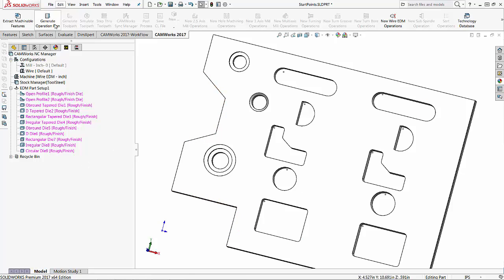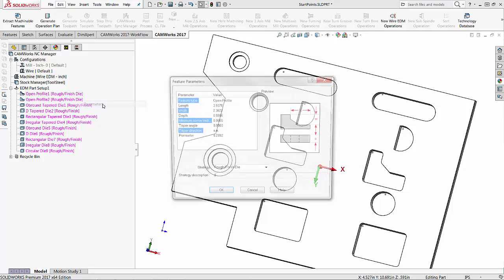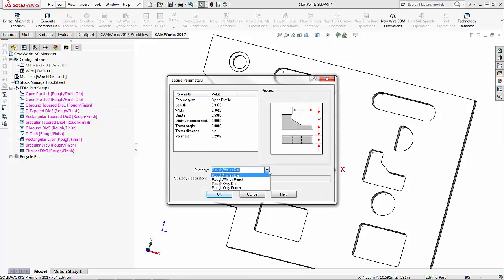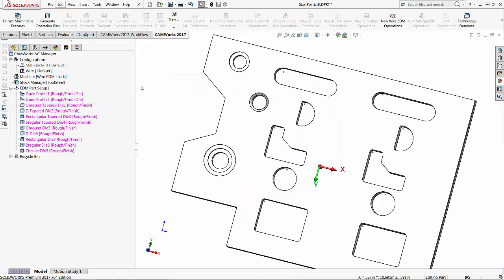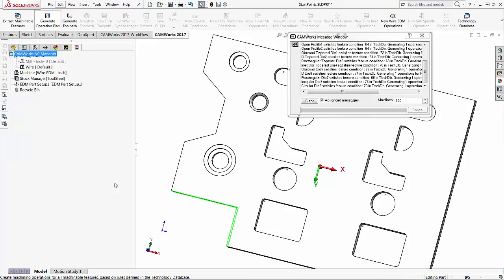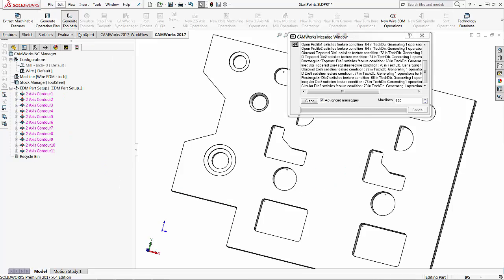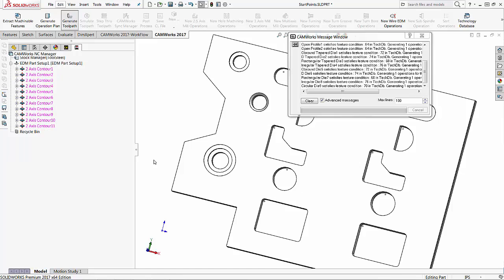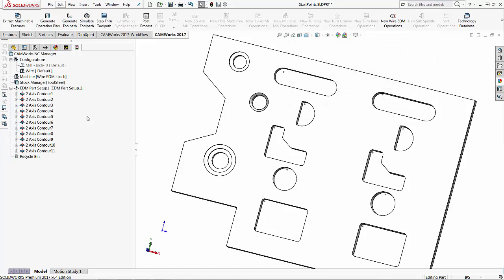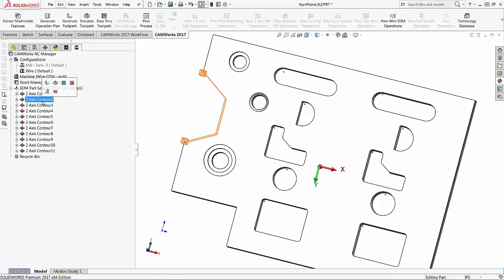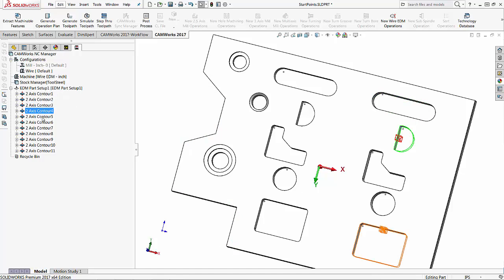Then I can go through and generate the operation plan. As long as I'm okay with the strategies that have been selected — if not, I can easily go into my parameters and select a different strategy. I'll go ahead and generate the operation plan and then generate the toolpath. There's my first contour, the second one, and then it goes through and cuts out all of these interior features.